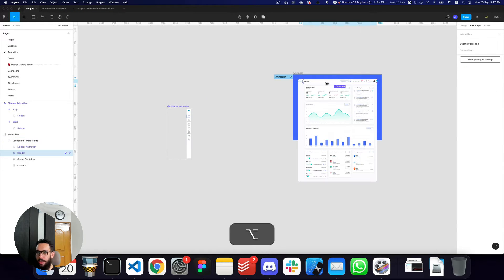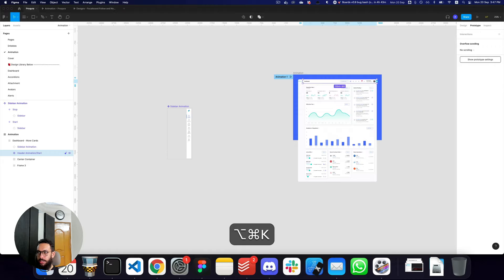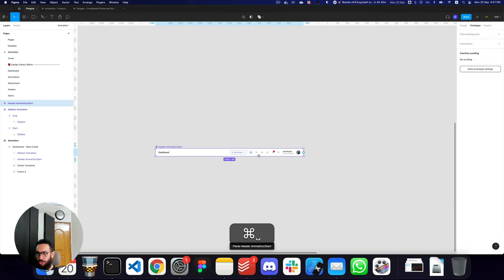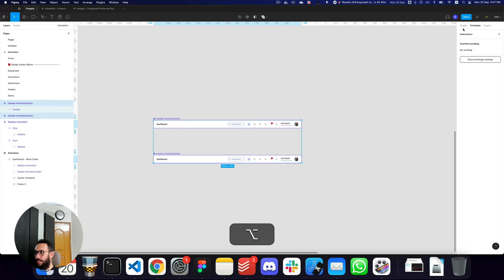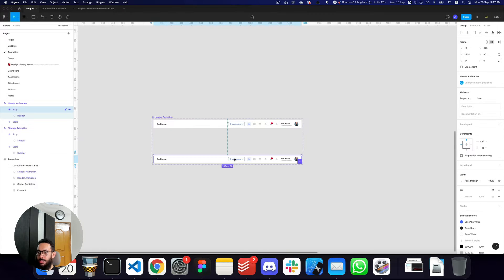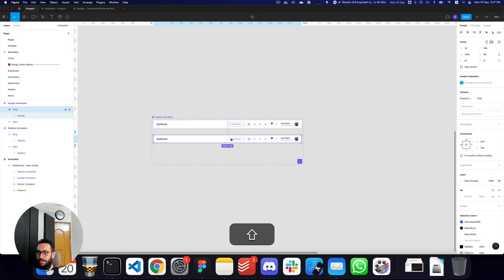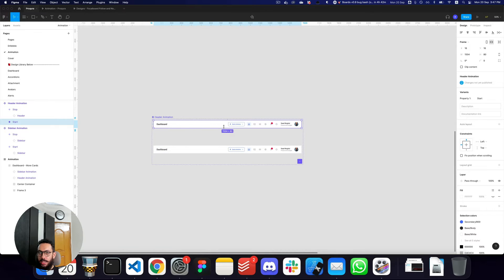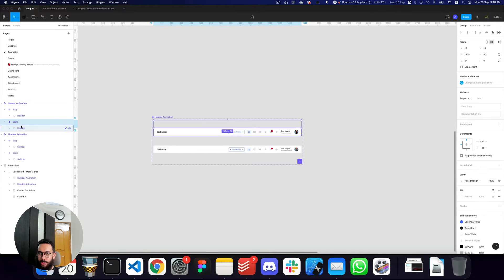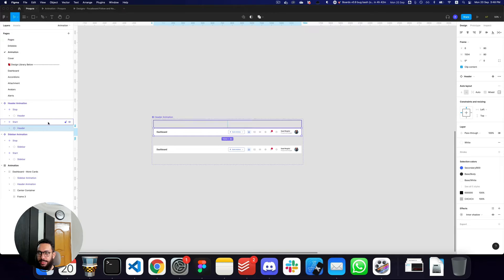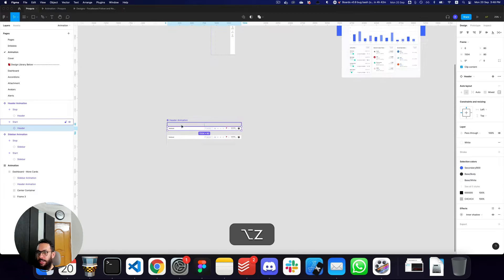We're going to do the same thing with the header. I'll create a frame around the header, call it 'header animation slash start', create a component, duplicate it, cut the actual component, move it down, create another component which is the stop frame, select both and combine them as variants. Then I'm going to select the header that's inside the variant — not the actual variant itself — that's very important.